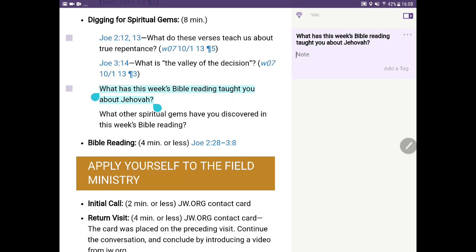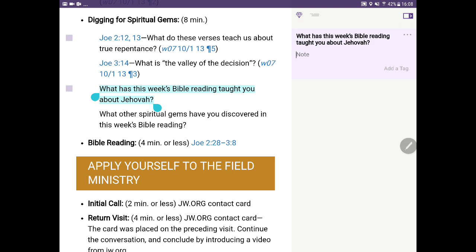Now, how do I go about copying 'What has this week's Bible reading taught you about Jehovah?' You see that text is highlighted once again. Touch there about one second. You see how that dialog box appears once again? Select the middle icon, which is Copy.